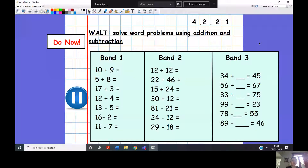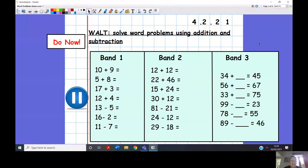Hello Year Three and welcome to today's math lesson. We're going to get started straight away. Your do now is going to be some addition and subtractions. All you're going to need is a pencil or pen and something to write on. I suggest that you pause the video to complete this do now and then when you're ready press play.